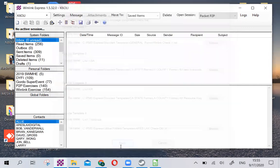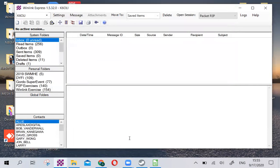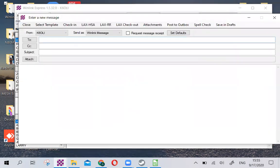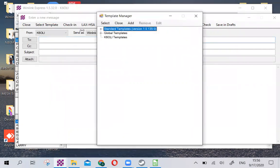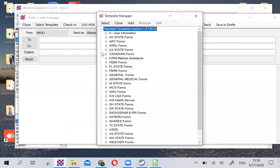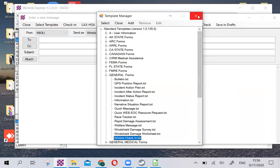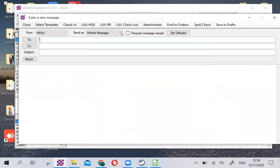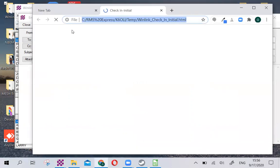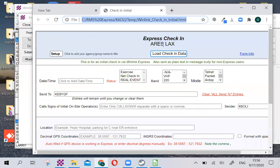Click on Save. Next, we're going to check in to an exercise net. Click on New Message. We can go there by either going through the same way, Select Template, Standard Templates, General, and Winlink Check-In. We're not going to do that now though, because we just created our check-in shortcut. So we're going to click on that, and that's going to bring up our Express Check-In.